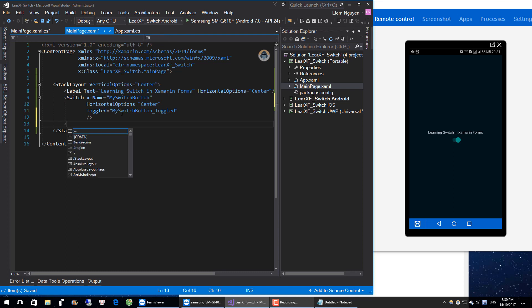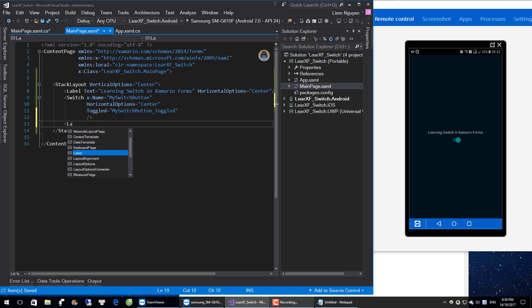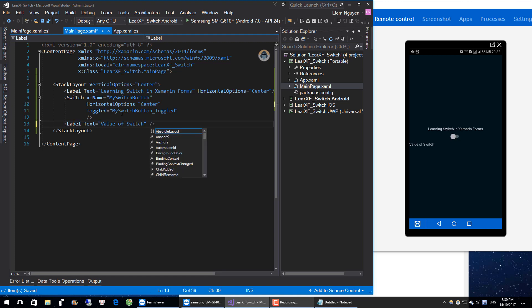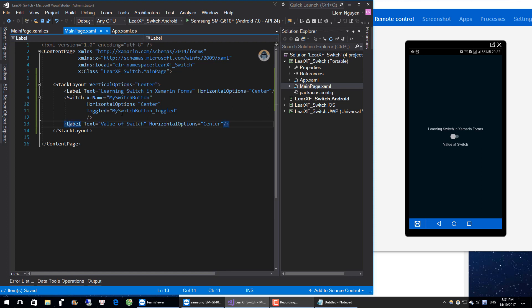I will create a label to show the value of the switch. And give it a name.